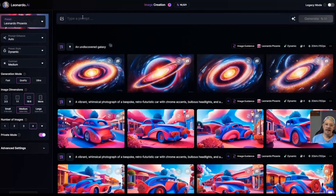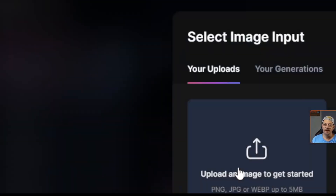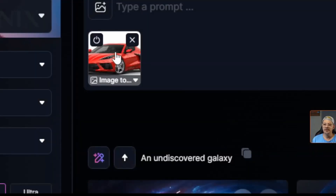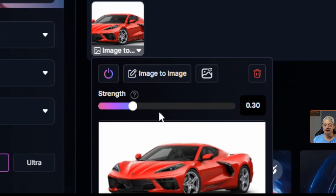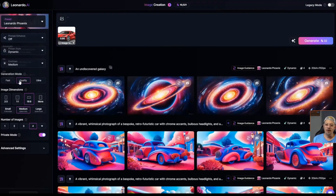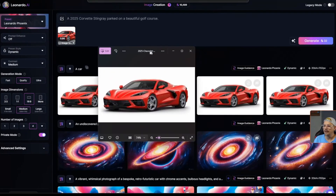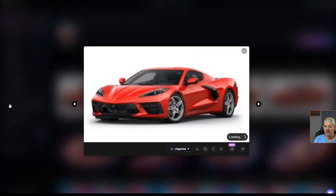Now let's try image to image. I'll come up into the prompt box and click the little plus image icon, then click image to image. I'm going to drag in an image from my computer — I've got this car here. It's warning me that the image dimensions cannot be matched, but it's not the end of the world. Let's drag the strength up to 0.9 and switch prompt enhance to off, because I want to try a really short prompt. I'm just going to say 'a car' and hit generate. At 0.9, it created an image that looks almost identical to the style reference image.